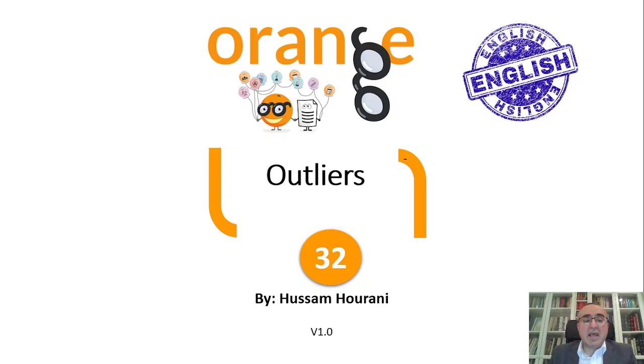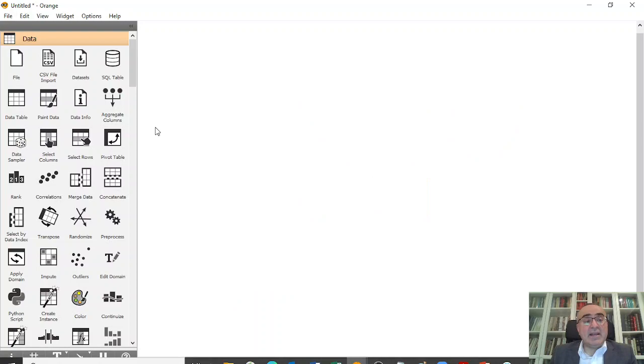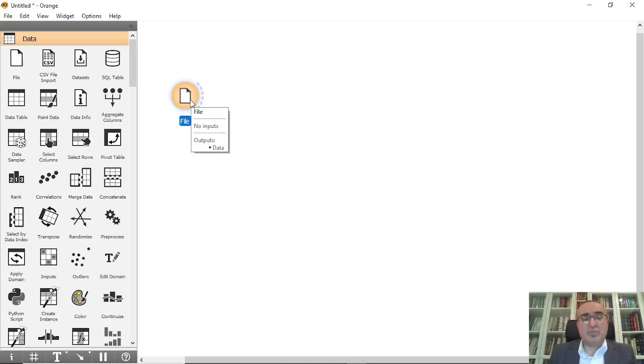Hello, this is Hussam Hourani and today we will talk about outliers and how to show them in Orange data mining. Outliers, as you know, are anomalies that can be in any dataset. Showing the outliers is straightforward and direct in Orange data mining.